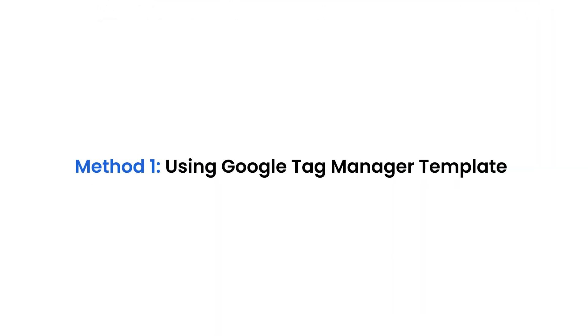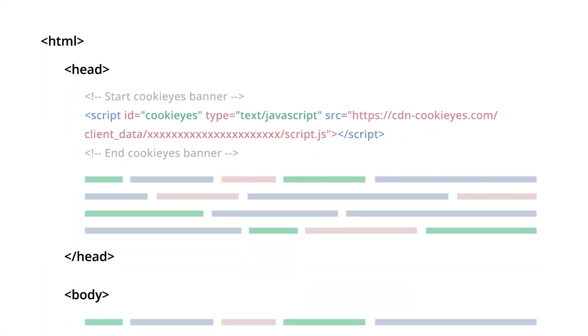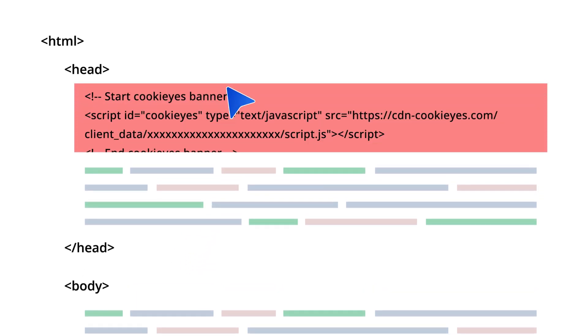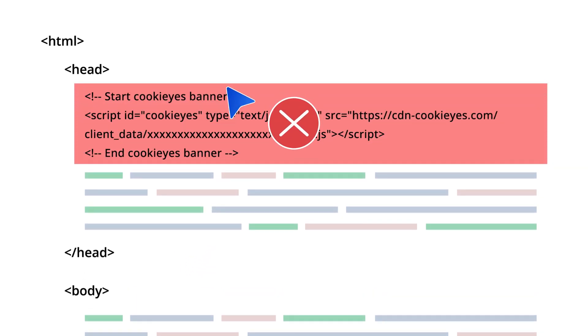Method 1. Using Google Tag Manager template. Before using this method, please ensure the following. First, for existing Cookie Yes web app users, make sure you remove the Cookie Yes script from the head tag of your website. Second, if you are a new user, do not add the Cookie Yes script to your website's head tag.